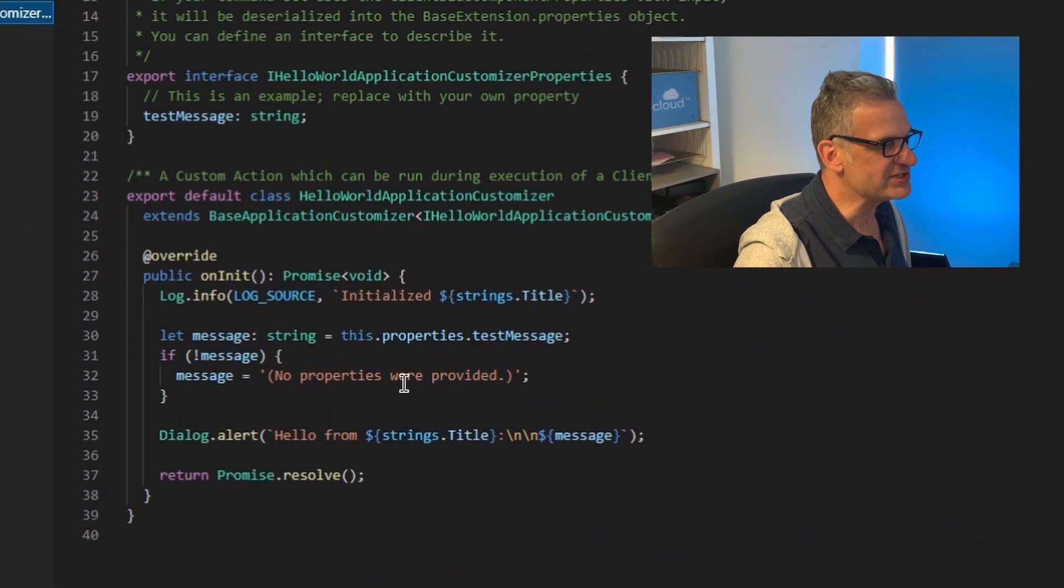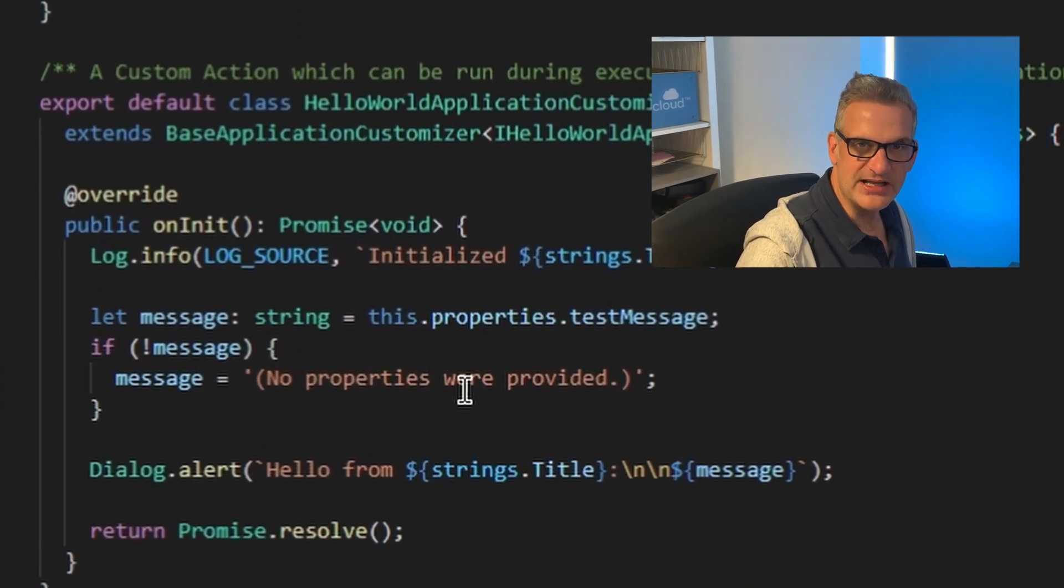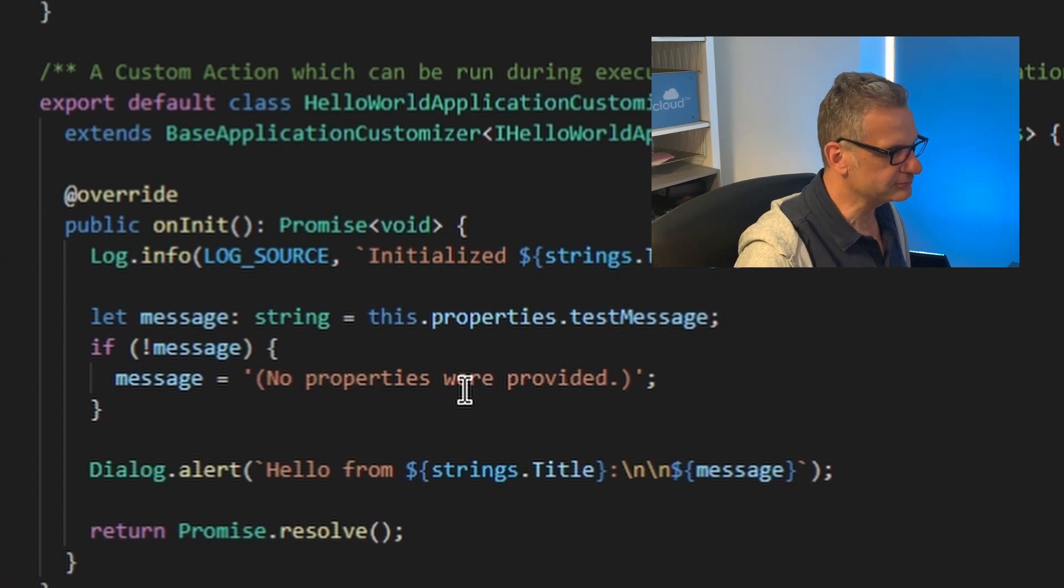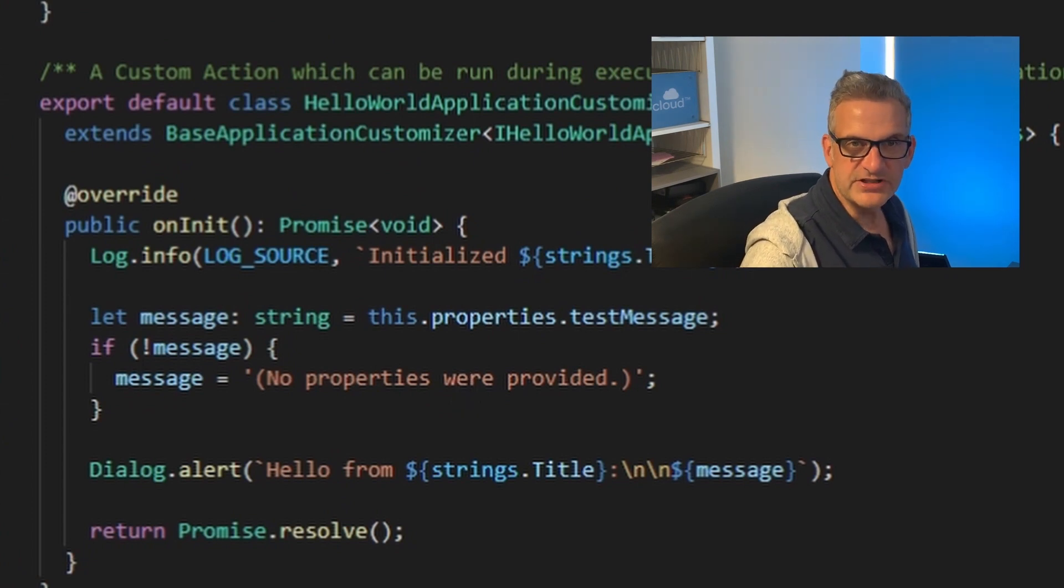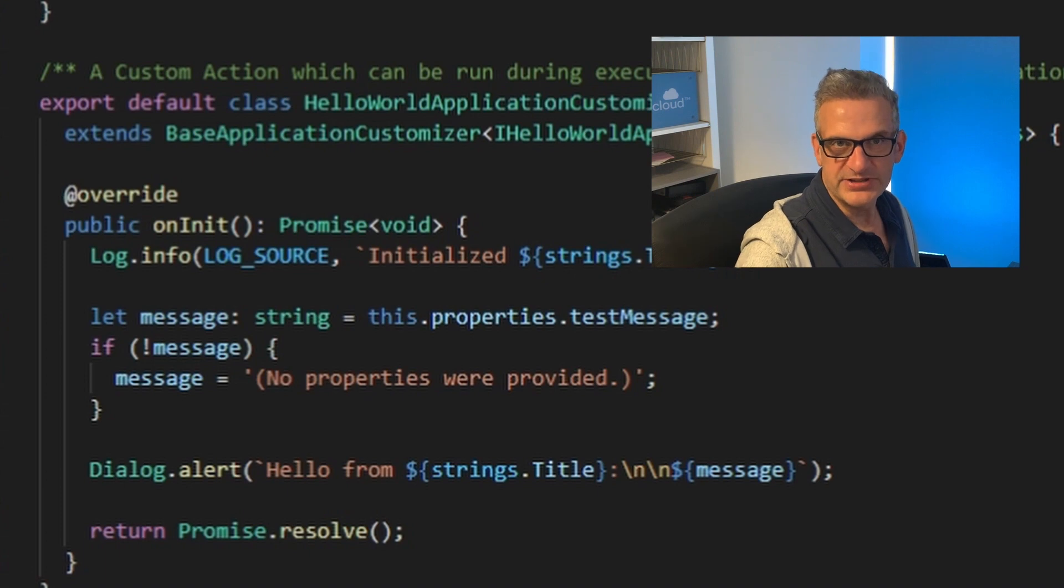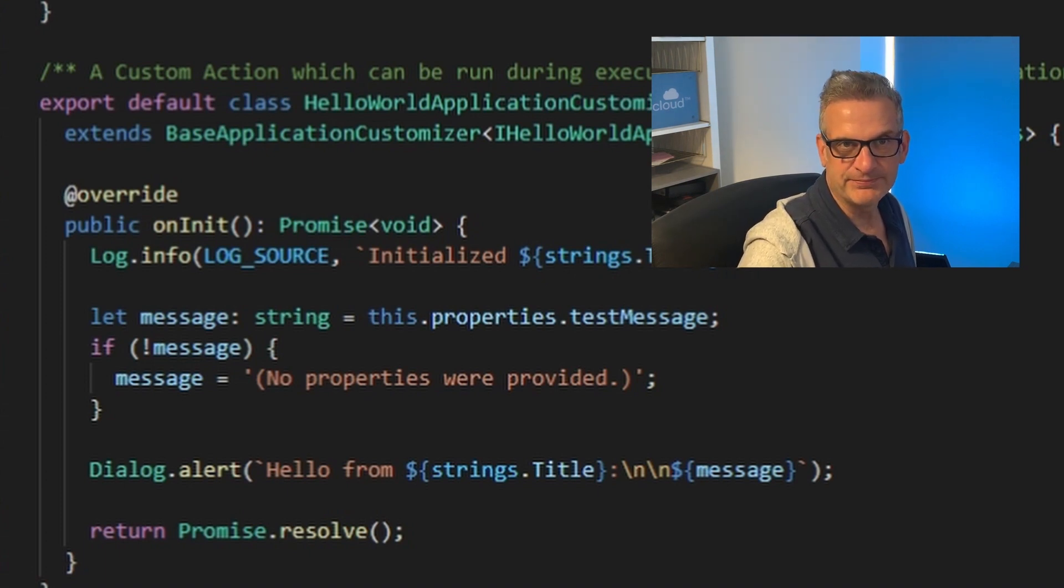So let's try and run this to see what it looks like. The first thing I need to do is update the extension to point to my environment for testing.